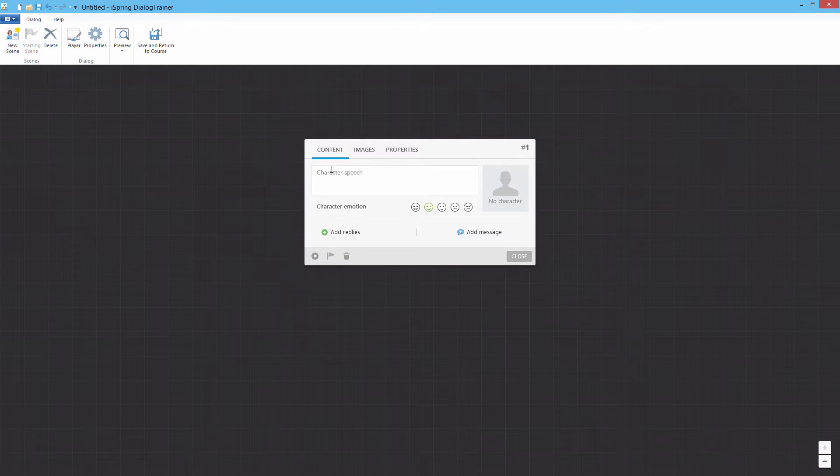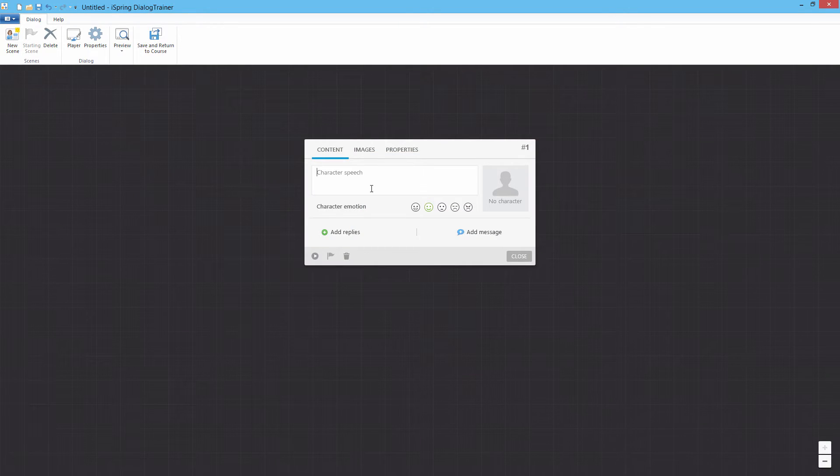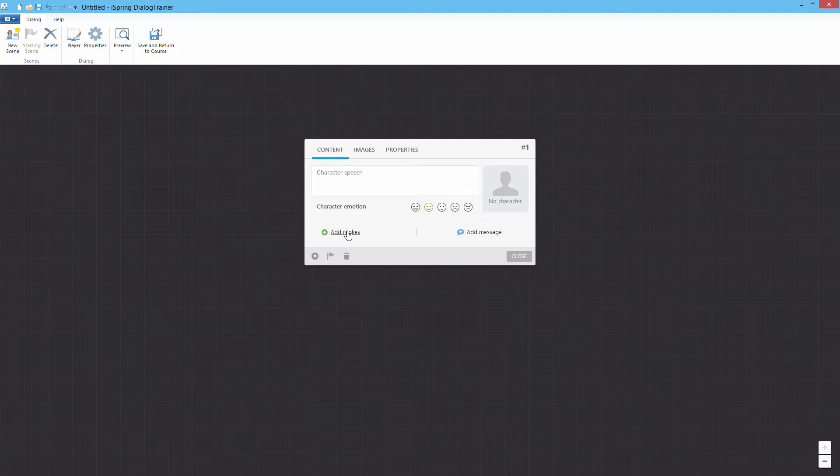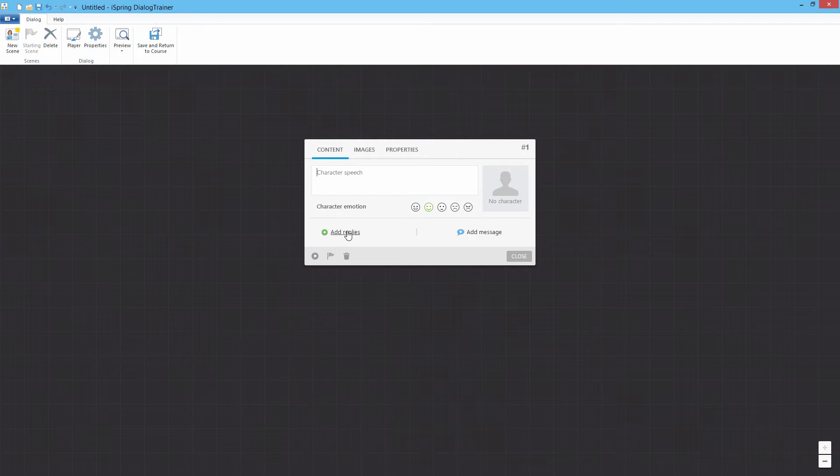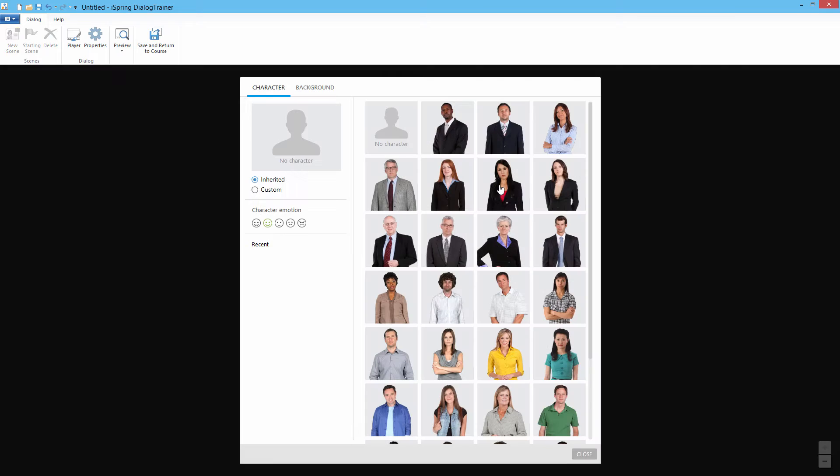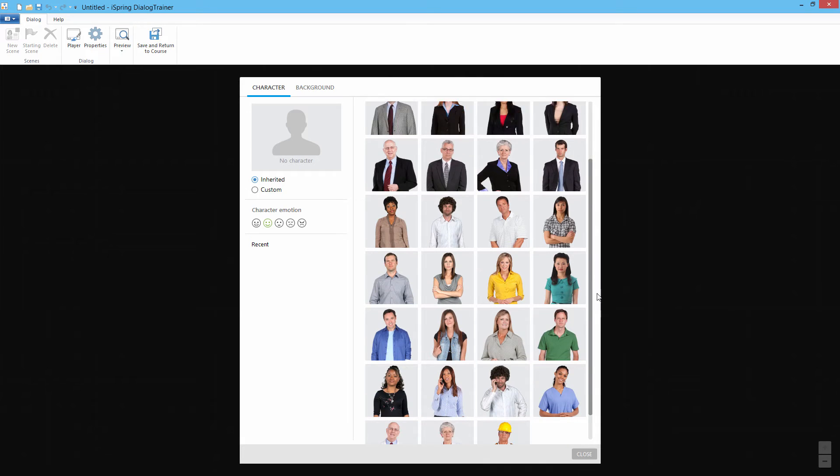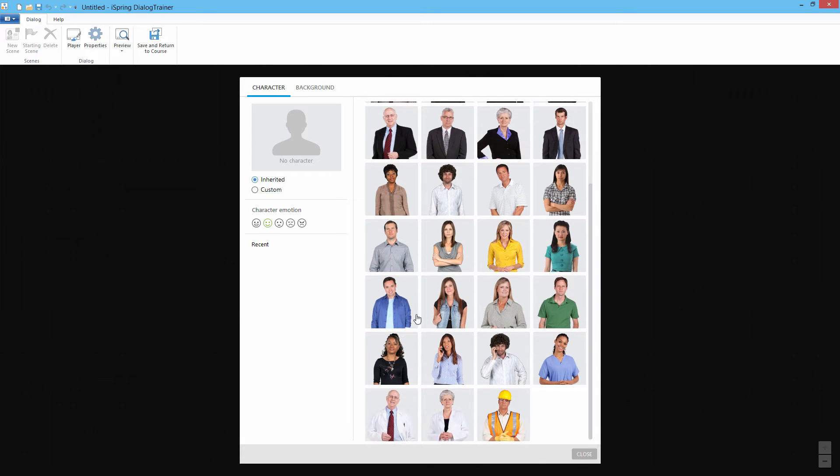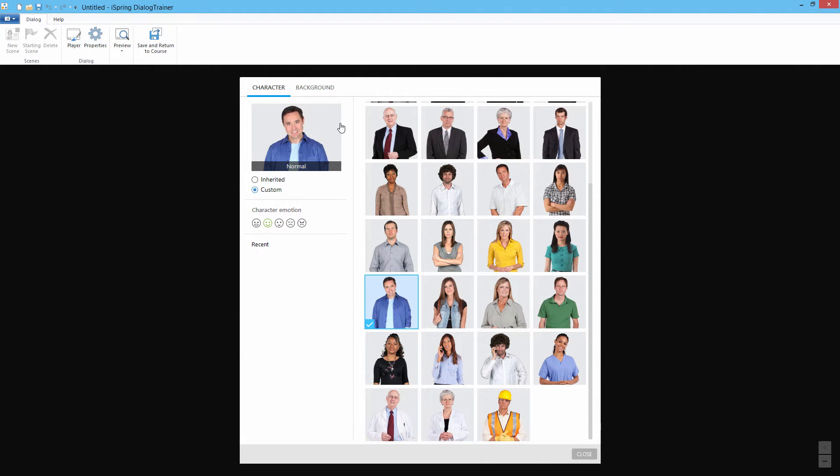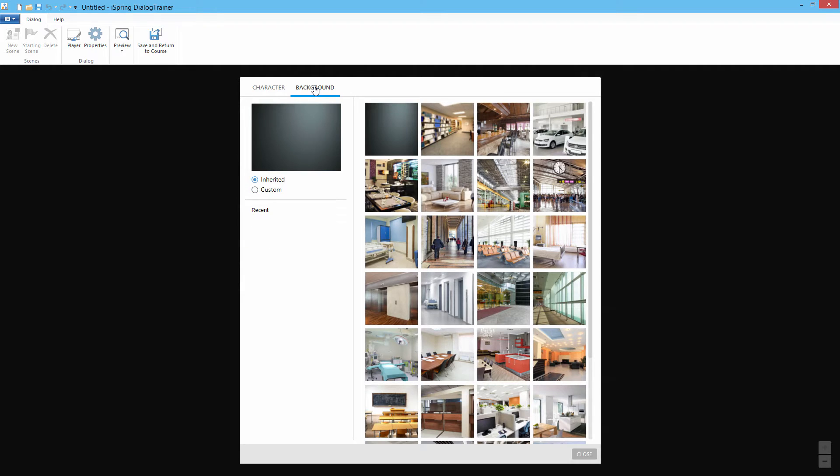A scene consists of a character's speech and the user's possible replies. Click here to choose a character from the character library, and then click the Background tab to choose a background.